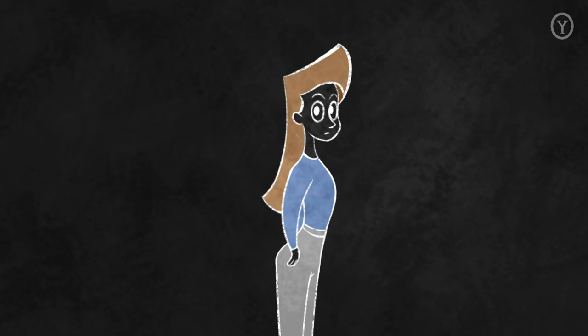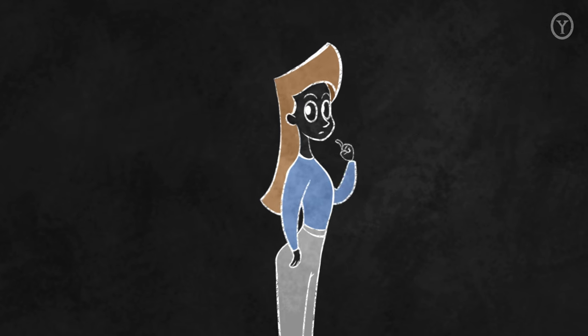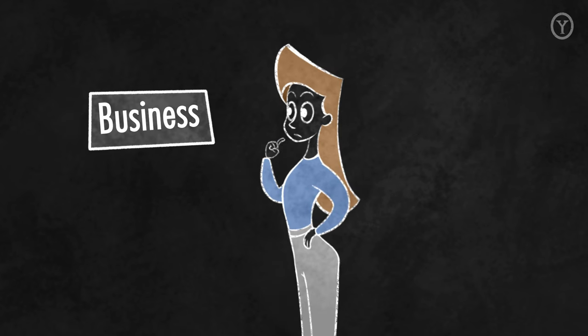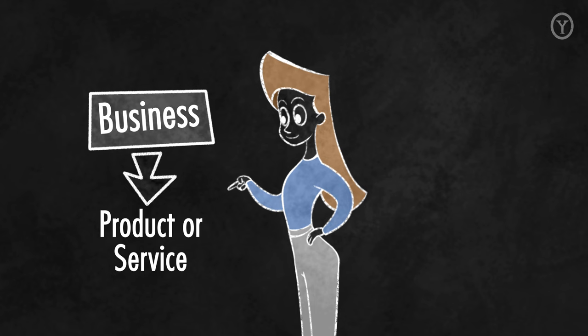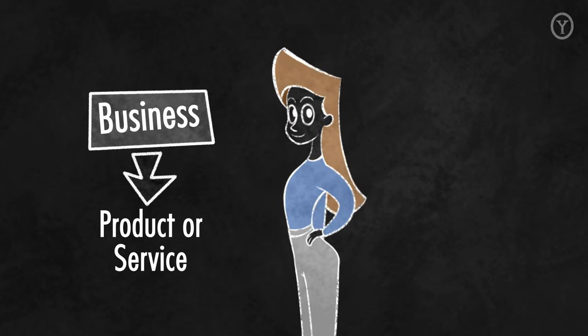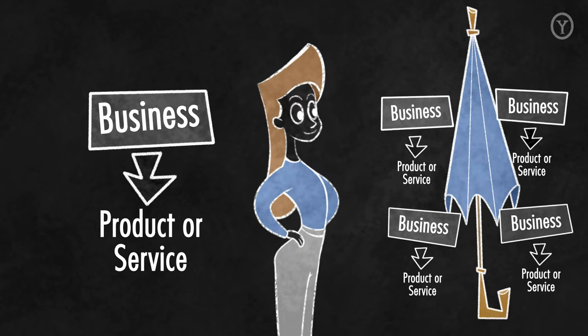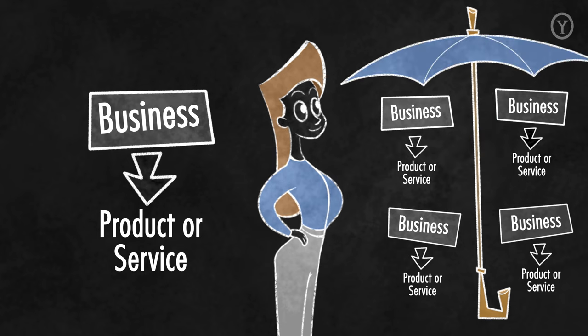At the highest level, we think of a business as a unit that provides a product or service in a particular market, and we think of a corporation as a family of businesses, that is, a set of units under a single corporate umbrella.